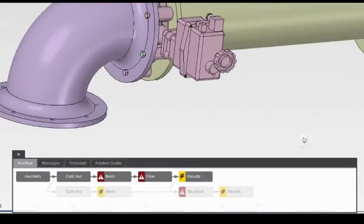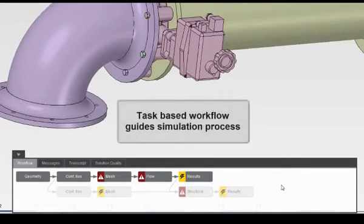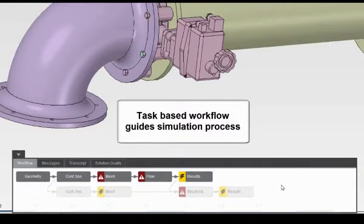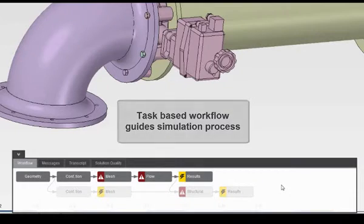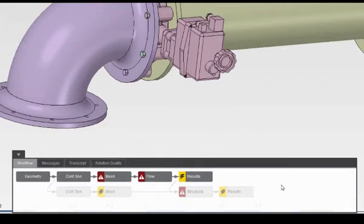The template has also defined a simulation workflow. I have a series of tasks defining the fluid structure interaction simulation. By following the task workflow, AIM will guide me through the entire simulation process.